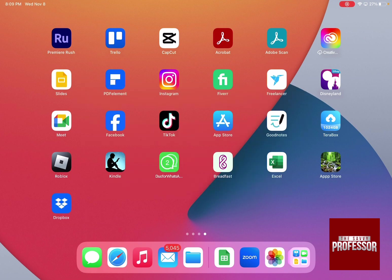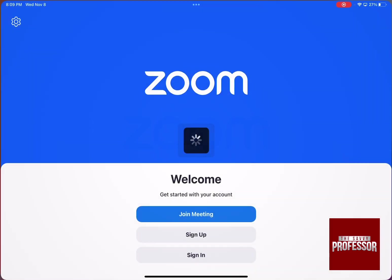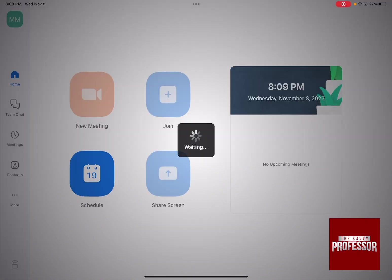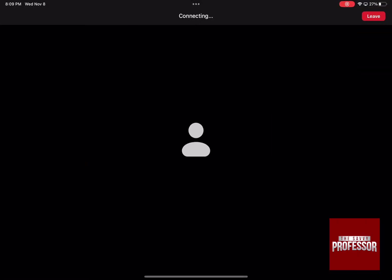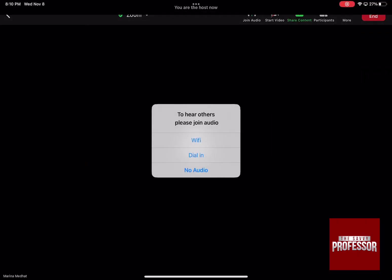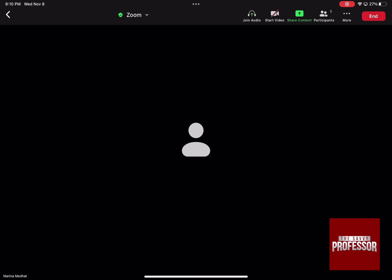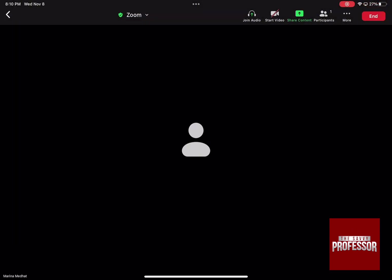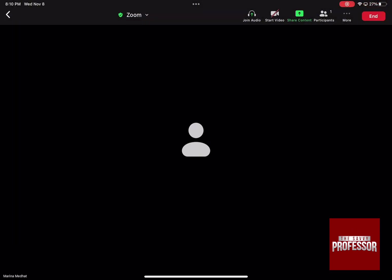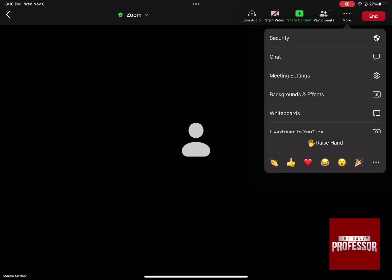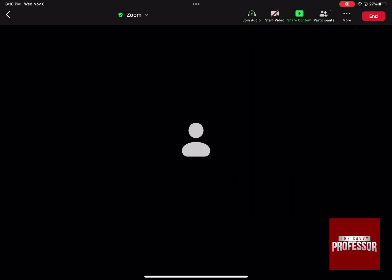The first thing that you need to do is to open the Zoom app and then a new meeting is going to start. Go to the top right hand side and then click on the three dots and then go down to backgrounds and effects.